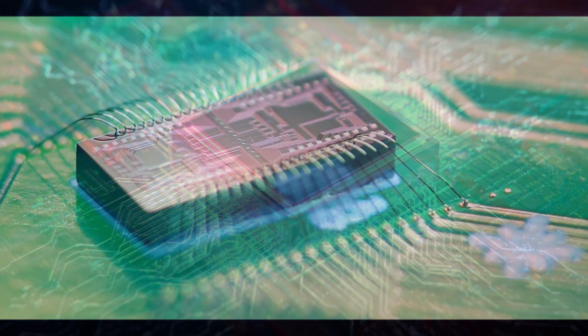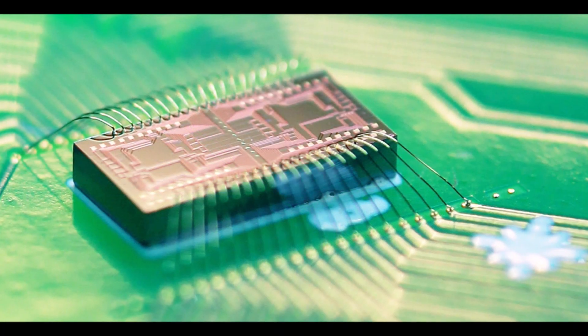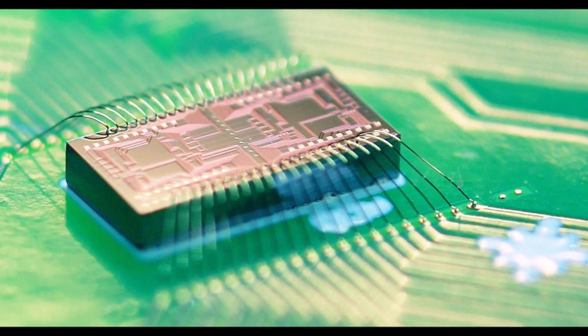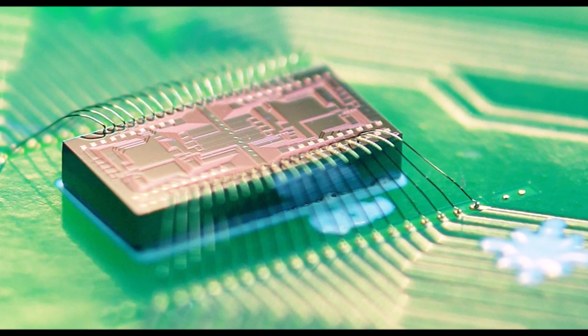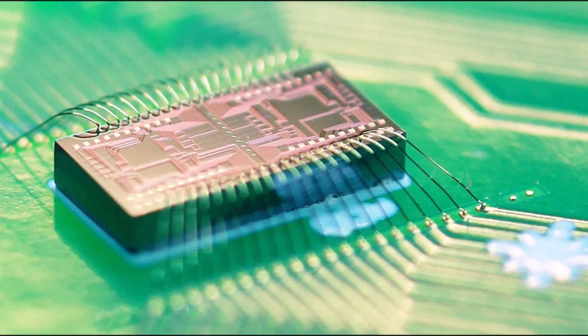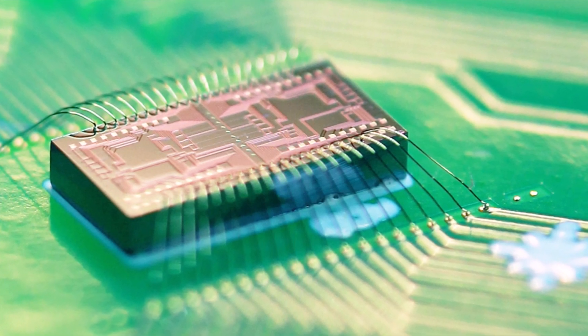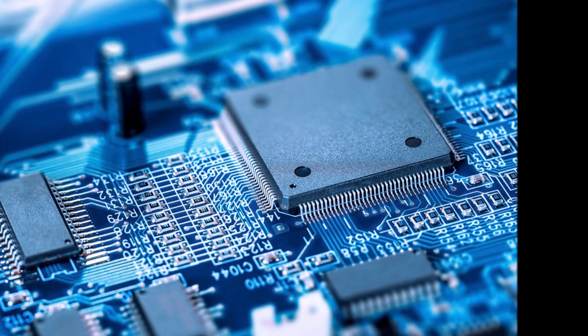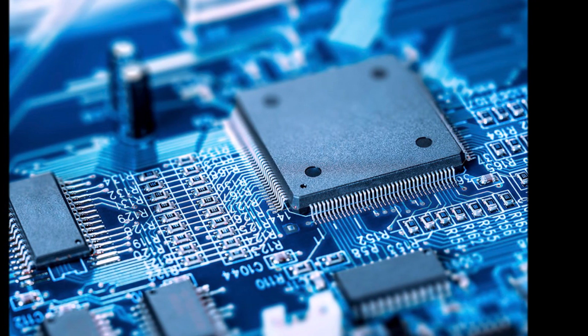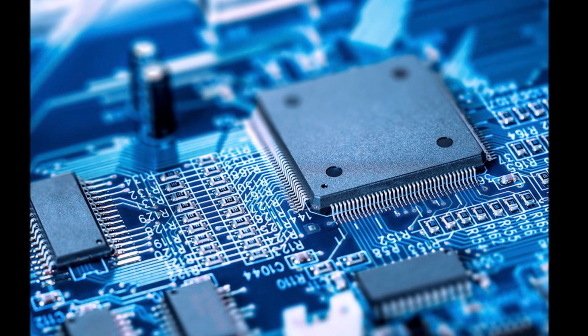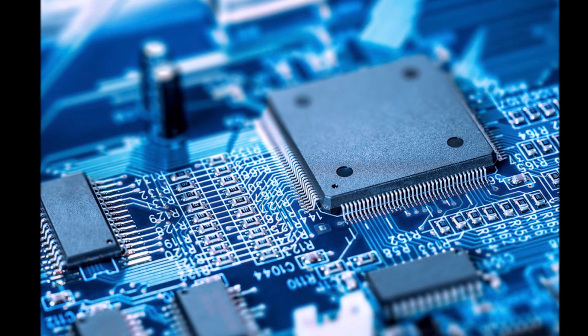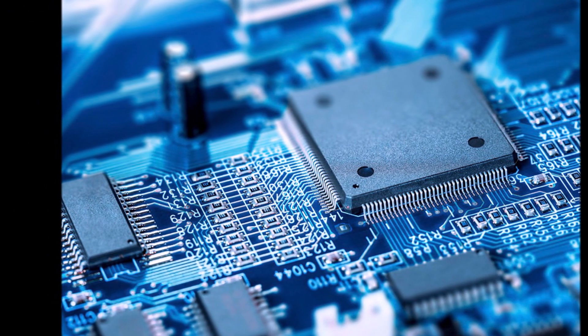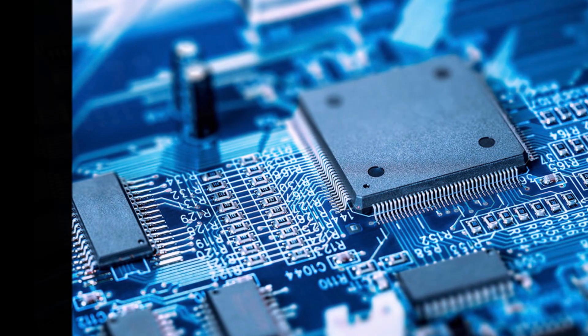At the heart of chip packaging is the semiconductor chip itself, which contains transistors, diodes, and other electronic components. These components are typically made from silicon and are incredibly small, with dimensions often measured in nanometers.